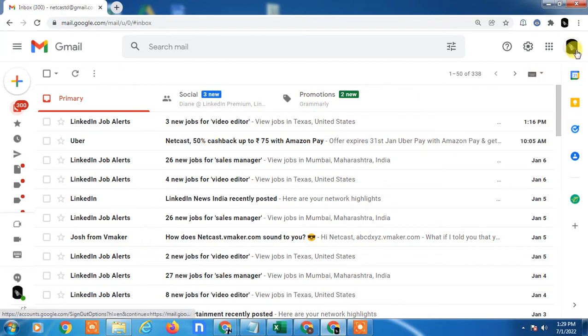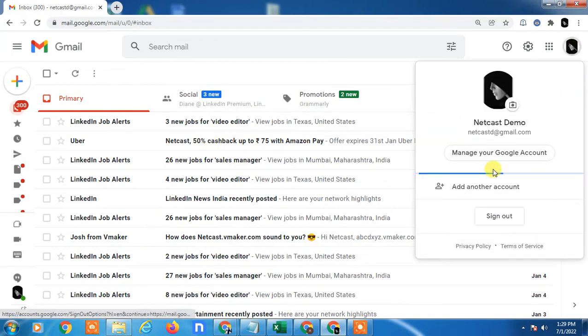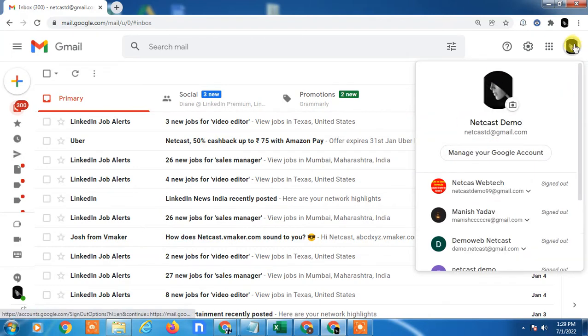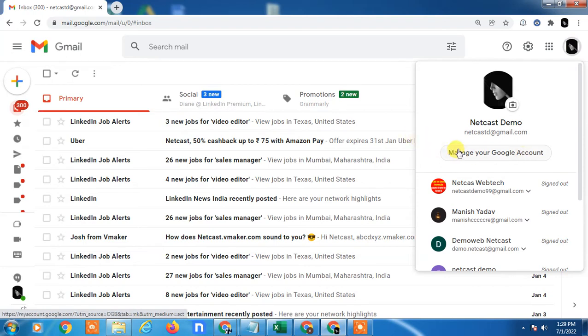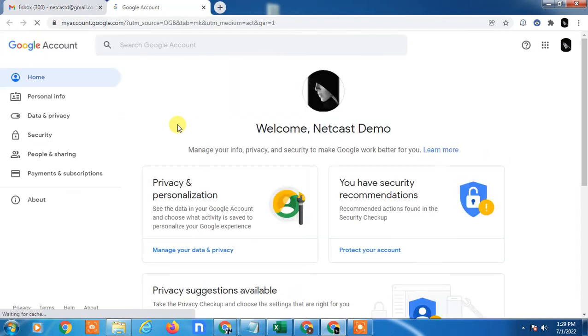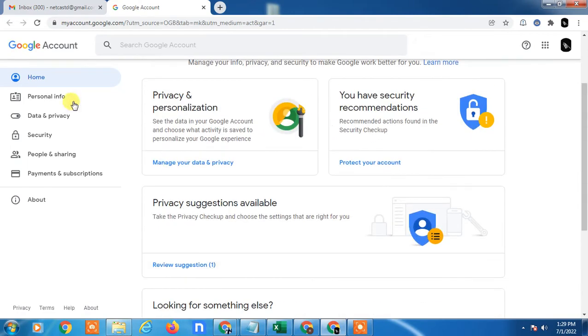Now you have to go in this tab, this is your profile photo, and click manage Google account. So it will bring you where you find all your details like personal information, data and privacy.